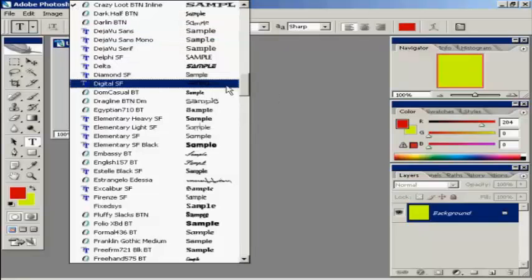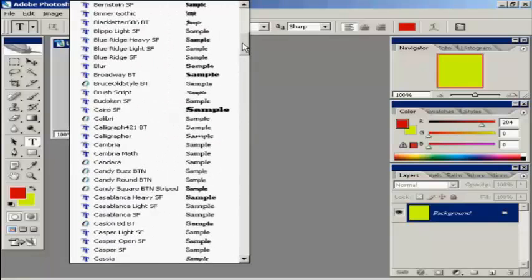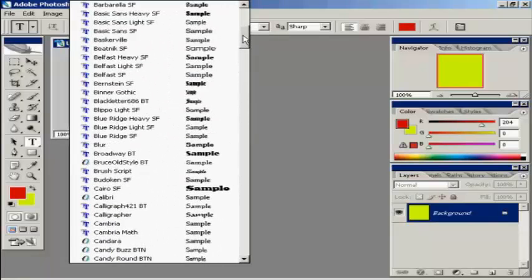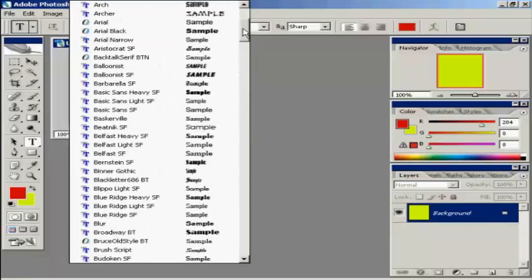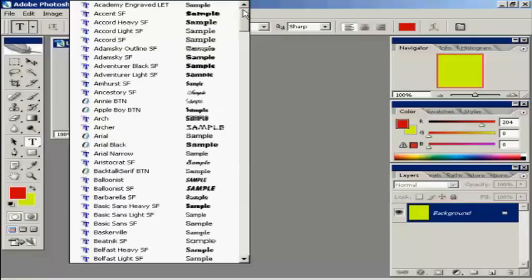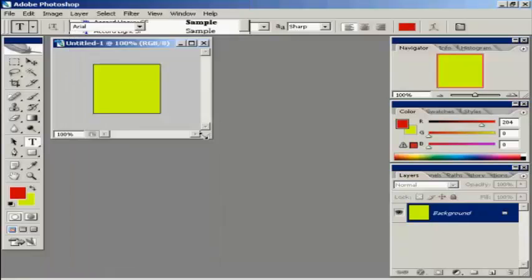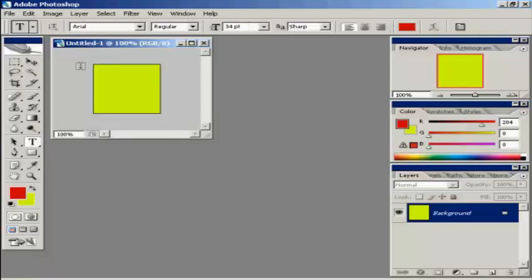And you also want to have a fairly simple typeface if you're going to have text. So I'm going to use a Windows standard font. For this I'm going to use Arial. And just type my initials in.